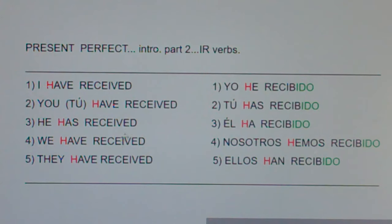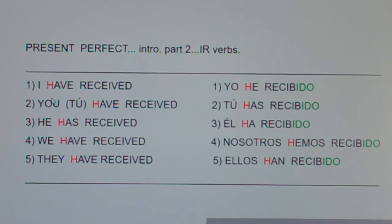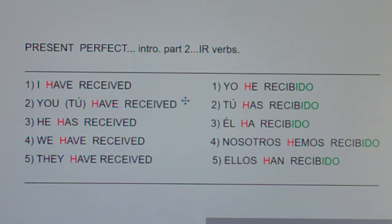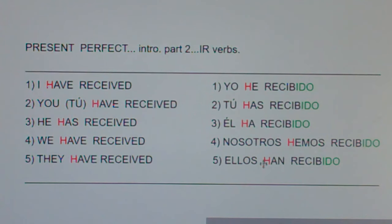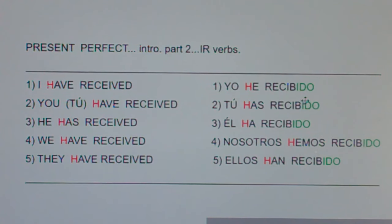Now be careful — I had trouble with this when I was learning Spanish. 'I have received' sounds past tense, and 'I received' is simple past tense. But 'I have received' is present perfect. Notice that 'have' starts with H: I have, you have, he has, we have — H, H, H, H. These Spanish forms all start with H: he, has, ha, hemos, han. So the 'have' part starts with H, and the 'received' part ends in IDO.